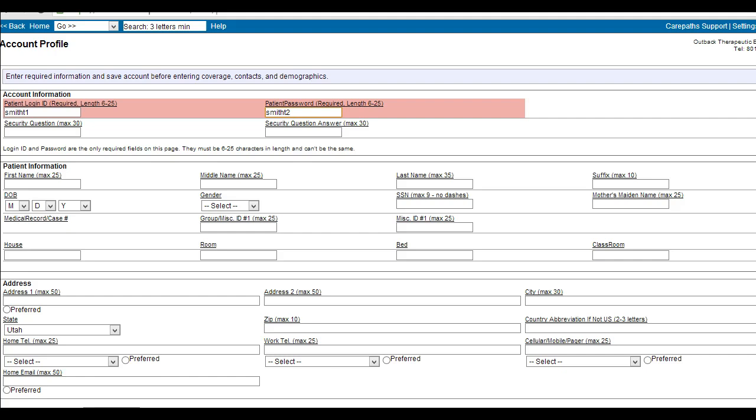The information on this page will not only be used for your information but also is where the claims will pull patient information from. There are certain sections that must be filled out for a claim to populate correctly: patient first and last name, date of birth, gender, and address.